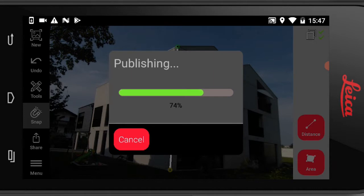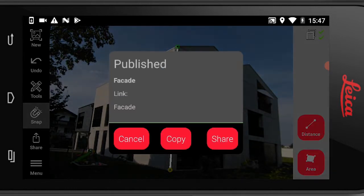And in return I get the link that I can share with anyone. And with this link they can basically open the file in the BLK3D web.